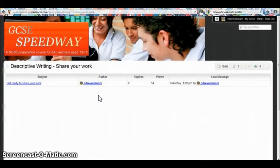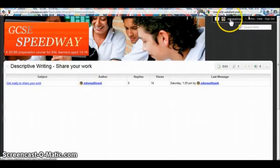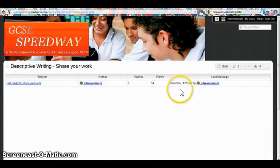Now, at the top of the page, I can see my username. This means I'm signed in.